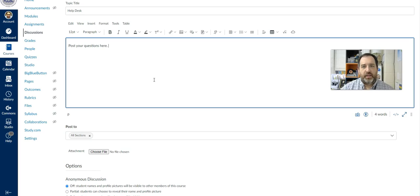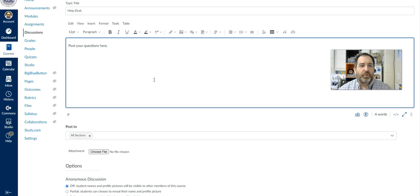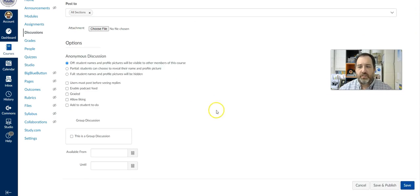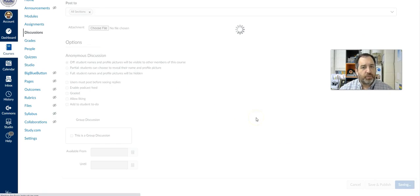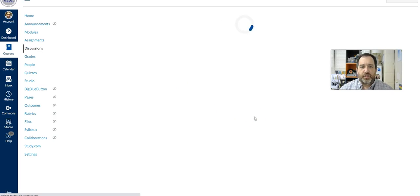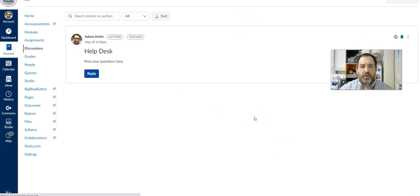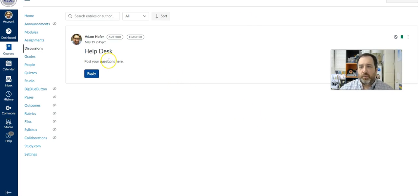Kind of however you want to set that up in a timeline for your class. So this is a simple, easy thing to do that you can create this help desk discussion board where you can now pin it and students can reply to it.